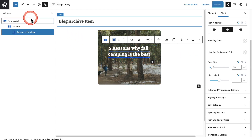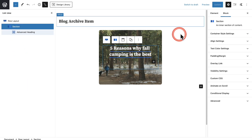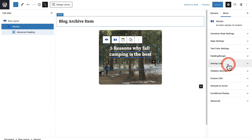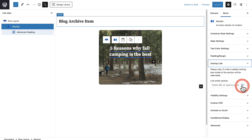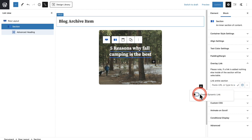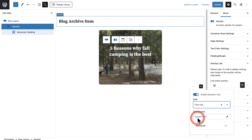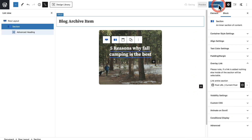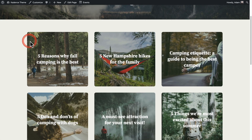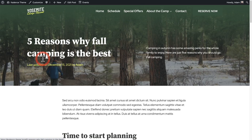With List View open, I want you to click where it says Section — that is basically this entire area. There's an option here that says Overlay Link, so let's click on that. Here's our dynamic icon again — I'll click on it, enable dynamic link, and expand the link options. It's going to be the Post URL. Now I'll click Update and check the front end. After a refresh, I can now click anywhere in this entire item and it will take me through to the post.